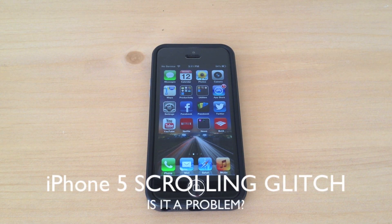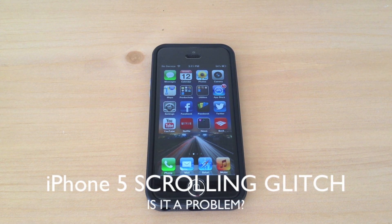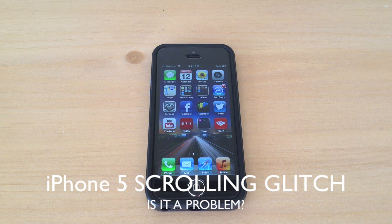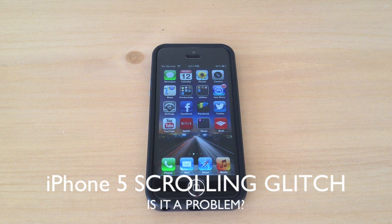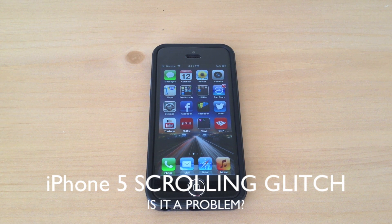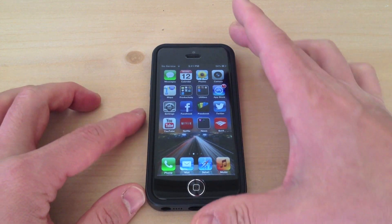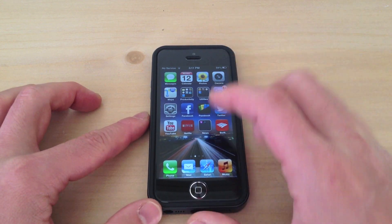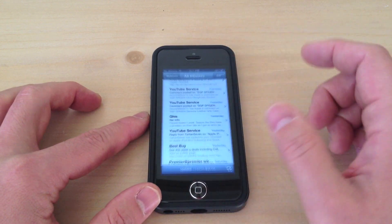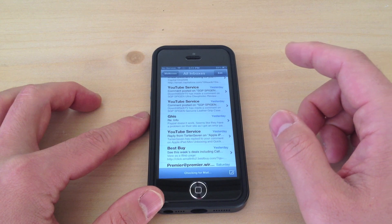Hey guys, it's Danny back with another video. Today I'm going to be looking at this iPhone 5 scrolling glitch and whether it's going to be a problem for you. I've been reading everywhere about this scrolling glitch and I haven't even noticed it since I've had my iPhone 5. So I'm going to go ahead and try to recreate this.